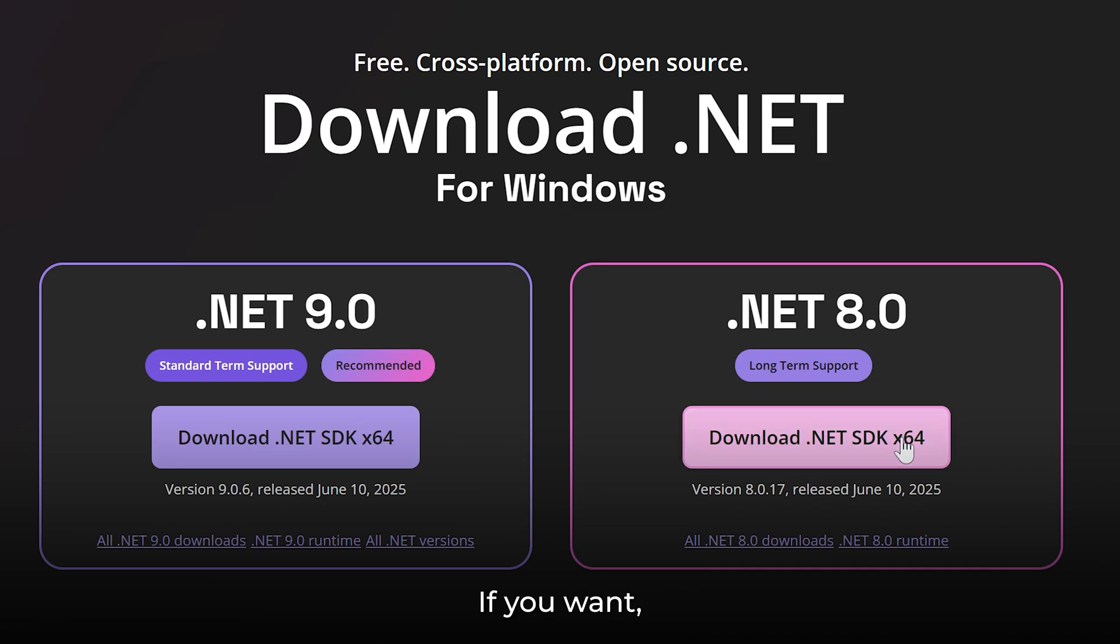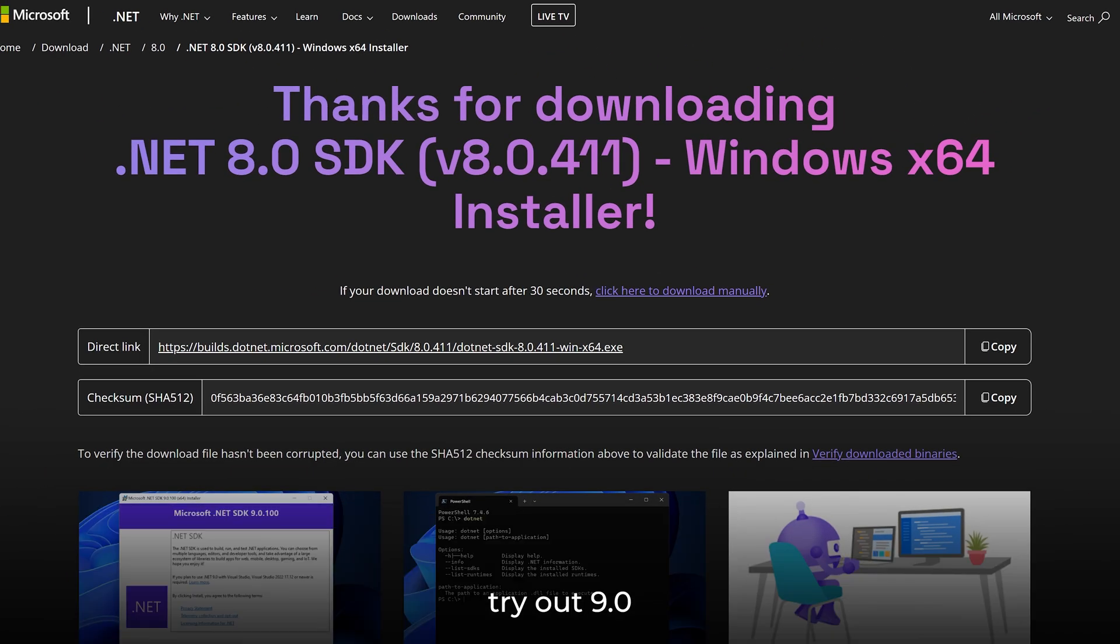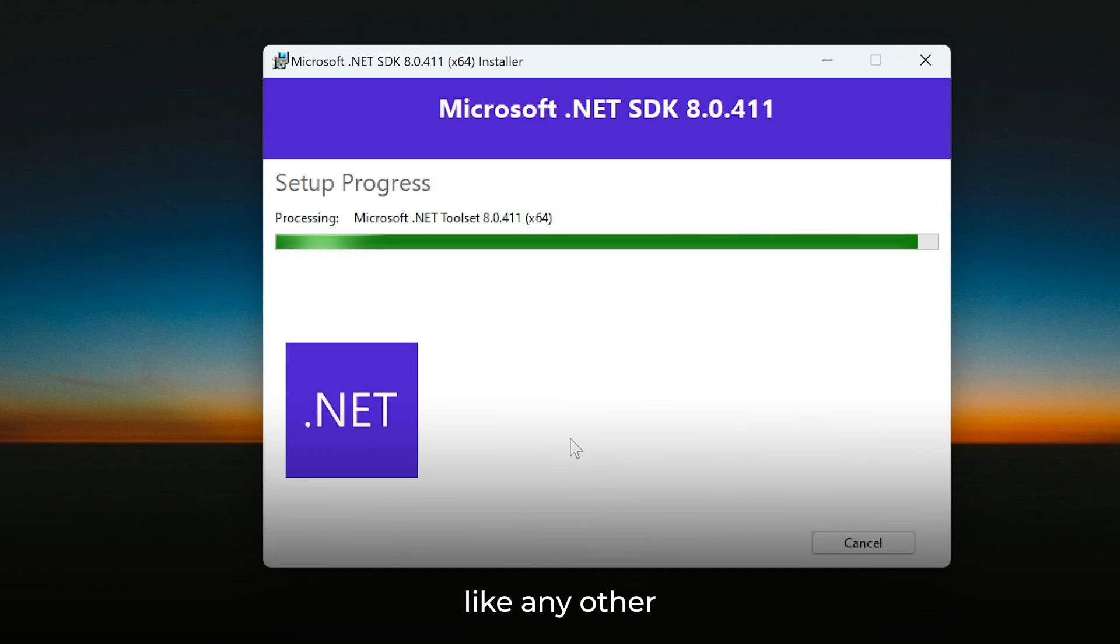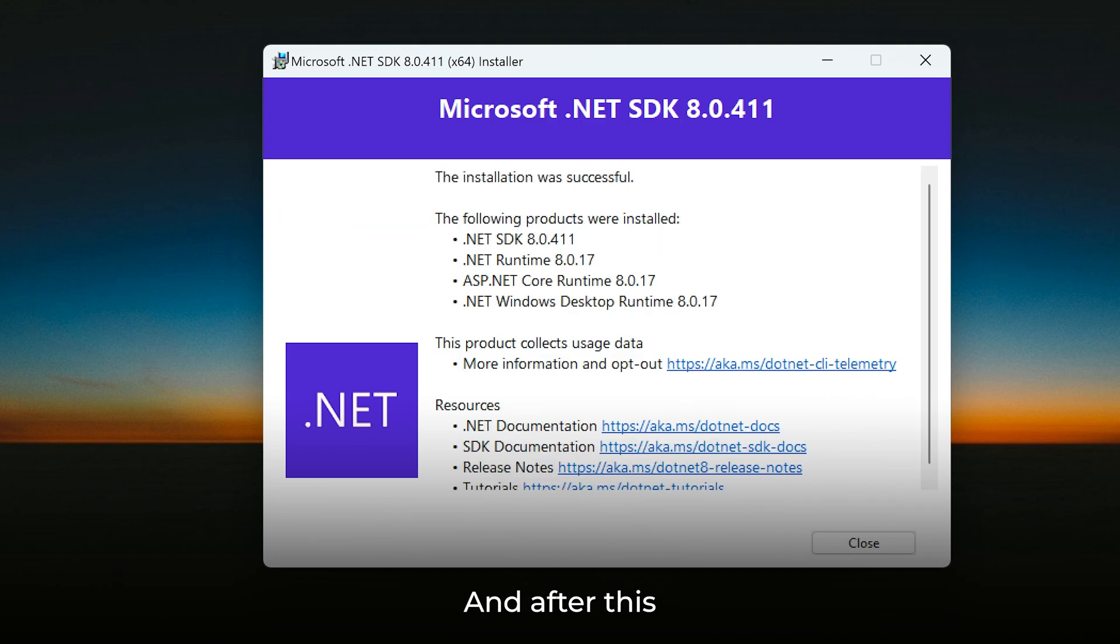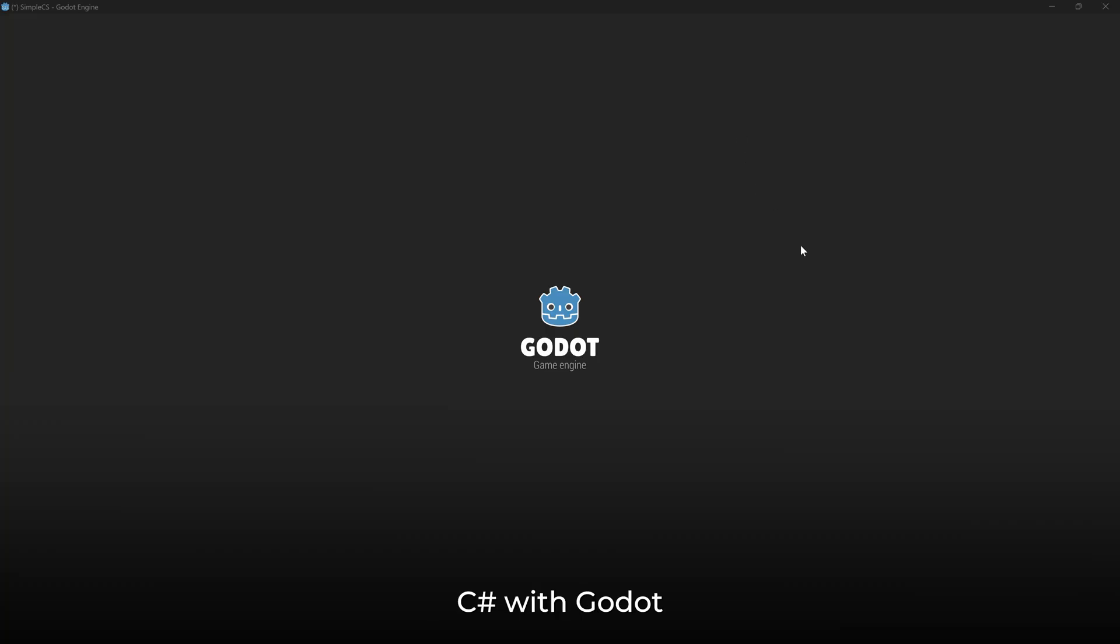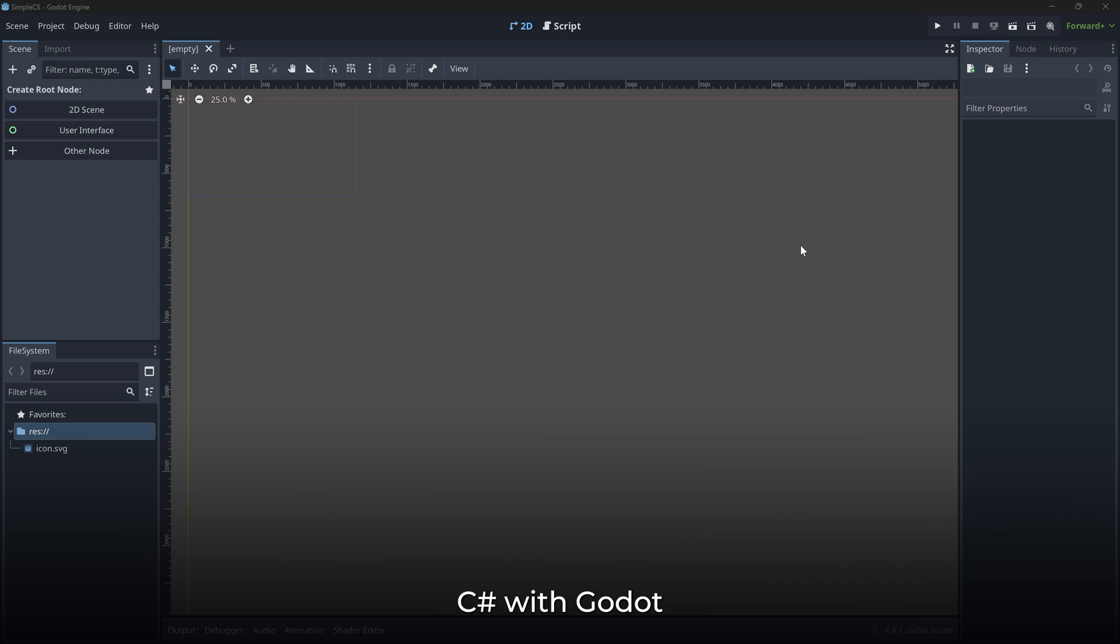If you want, you can also try out 9.0. After it's downloaded, just install it like any other normal setup. And after this, we are ready to use C# with Godot.